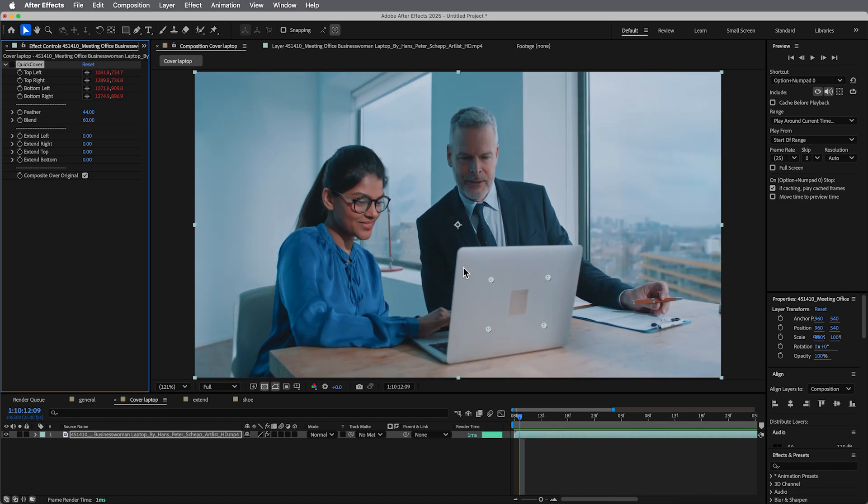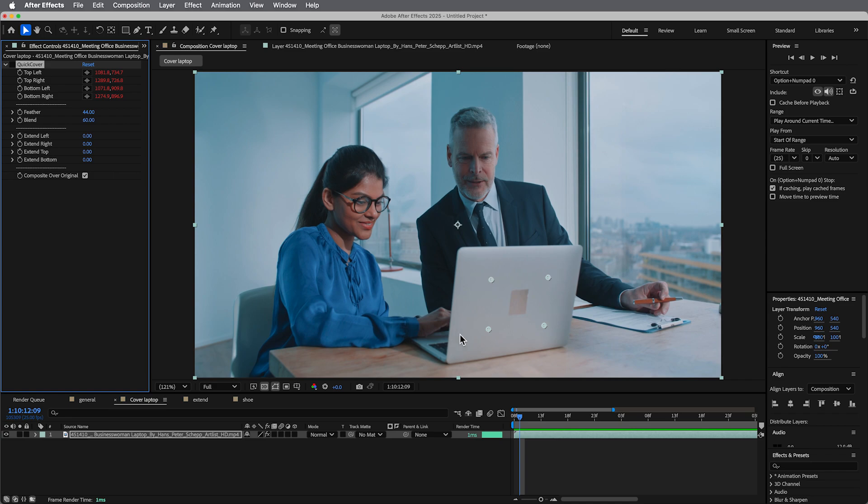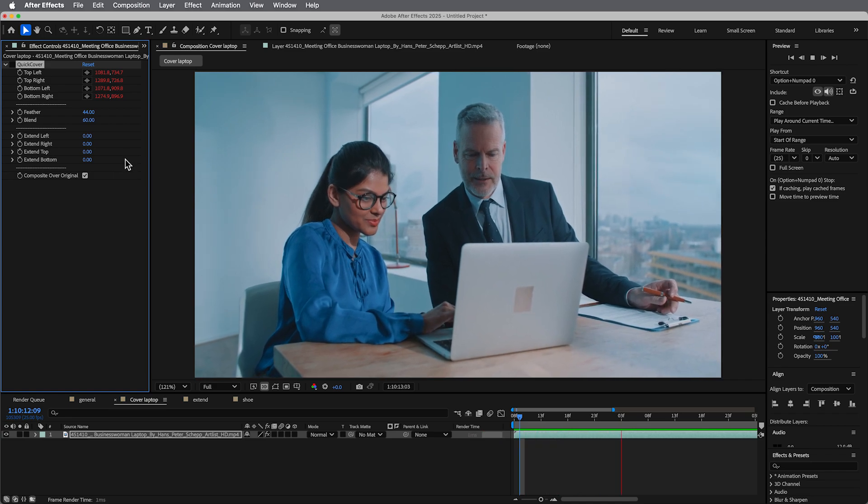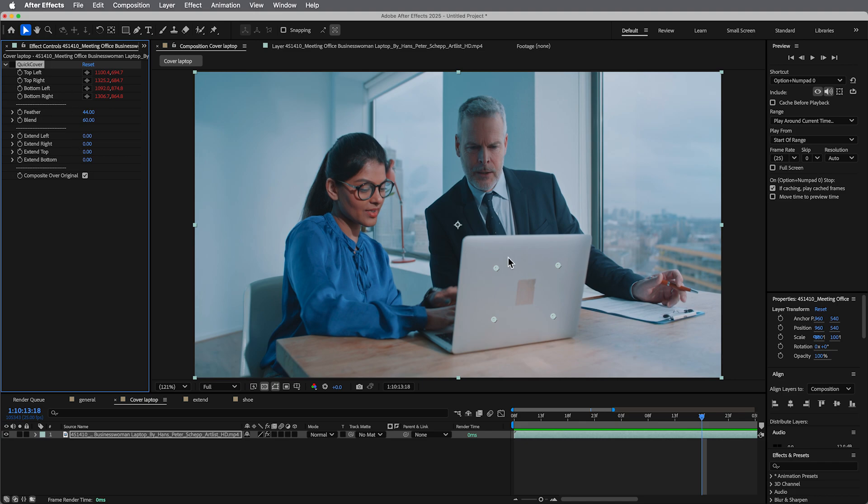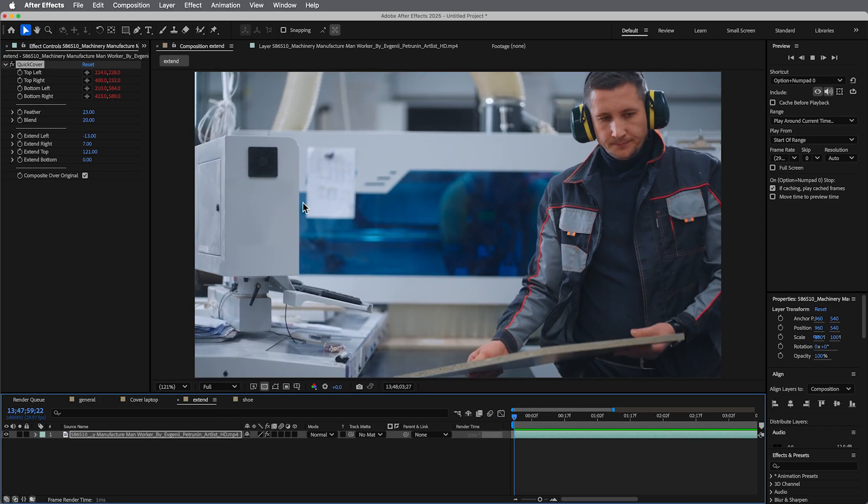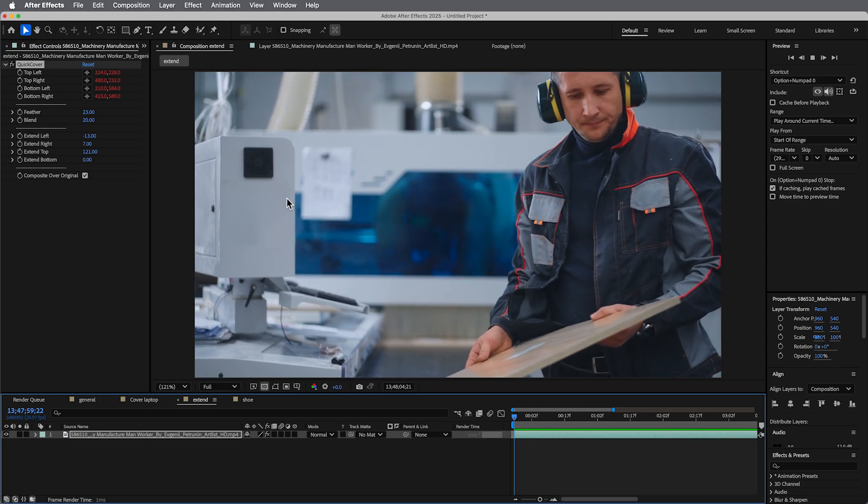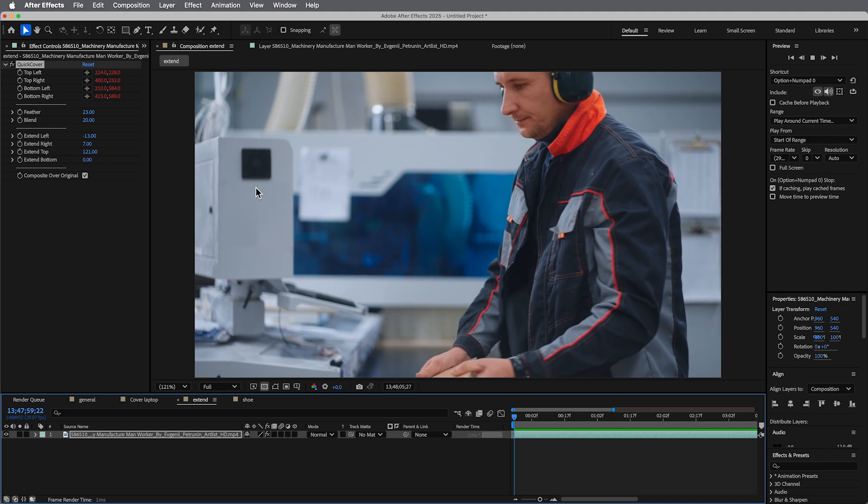You can see, again, this is not all one flat color. If you were to just try to paint that over, it would look a little funny or you'd have to do lots of time blending. Again, this is pretty quick once you have the tracking data, and I just attach the top left, top right, bottom left, bottom right to a four corner tracking.